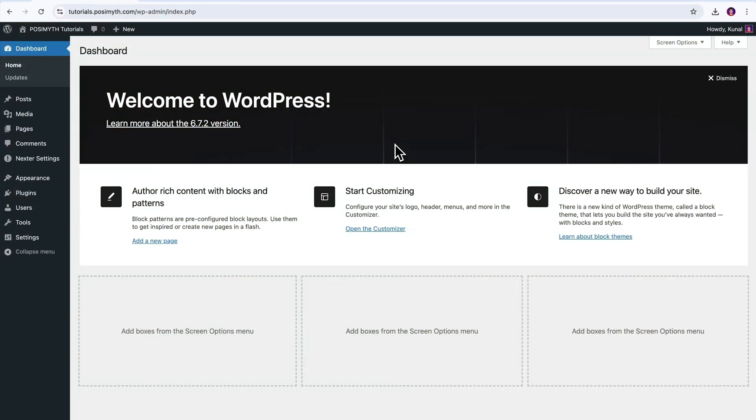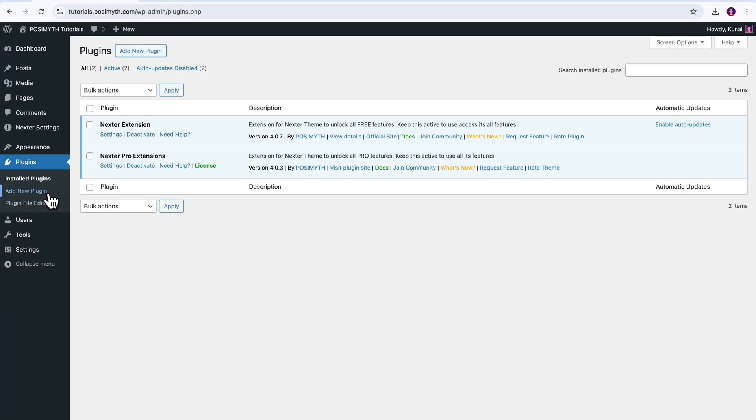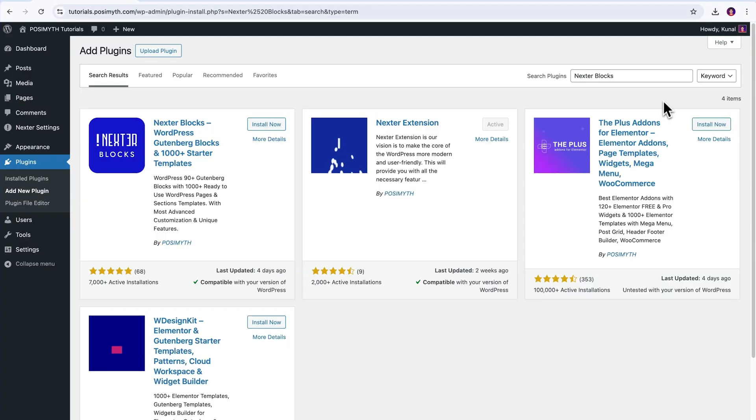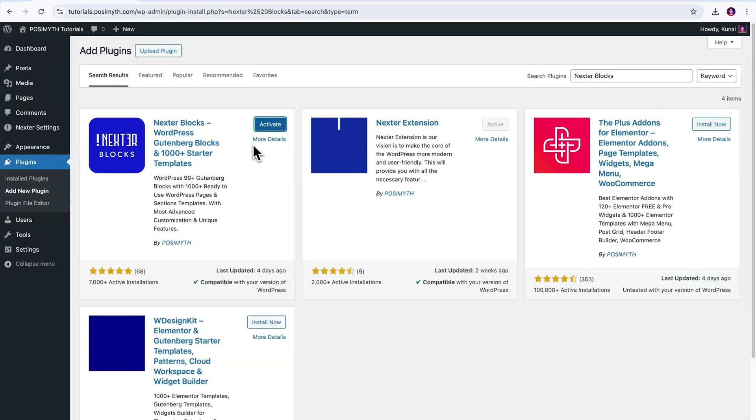To activate, here only in the WordPress dashboard, navigate to Plugins, then Add New Plugin, and now here in the search bar, type Nexter Blocks. Once it appears, you know the drill, click Install Now, then Activate. That's it.